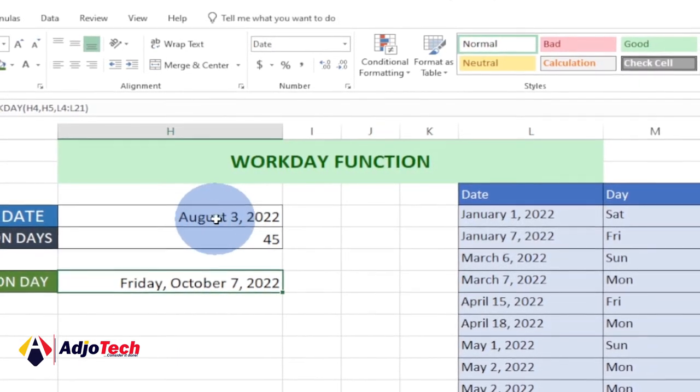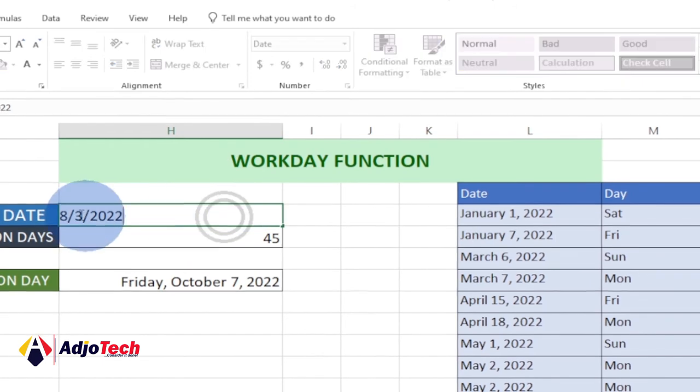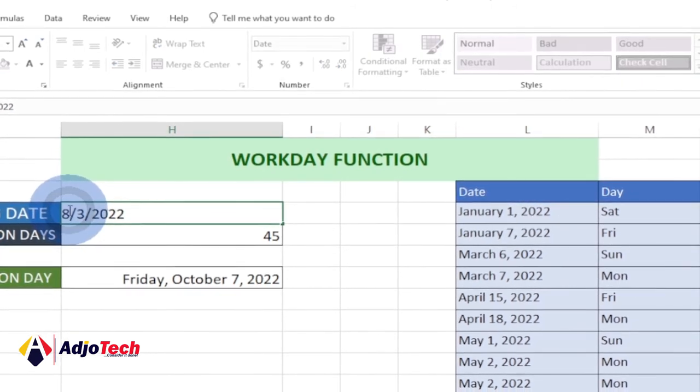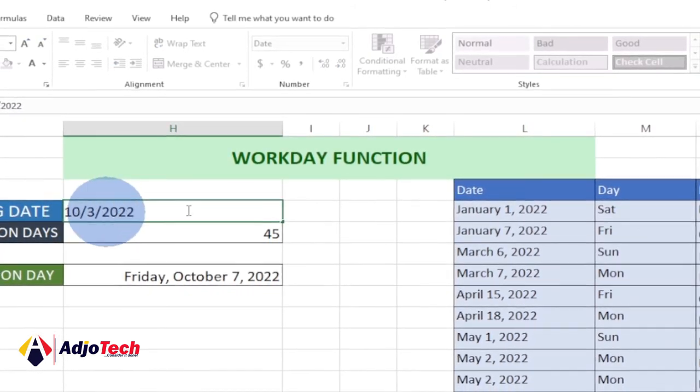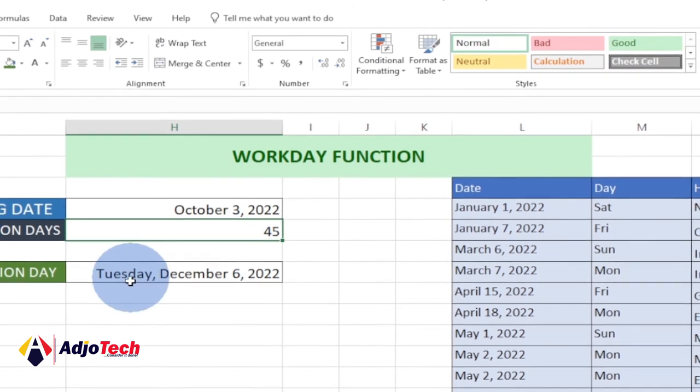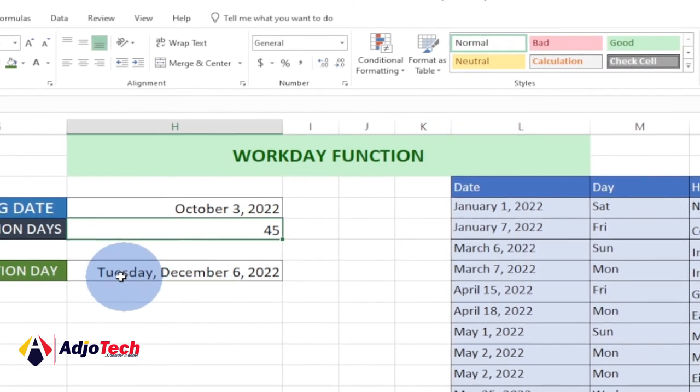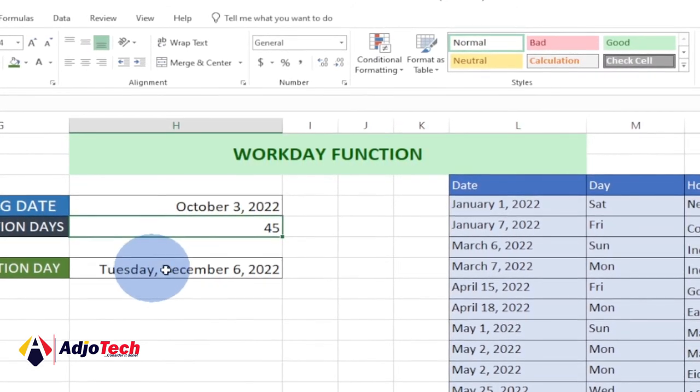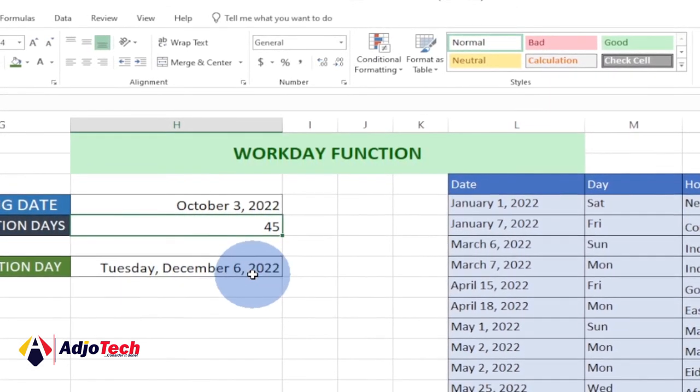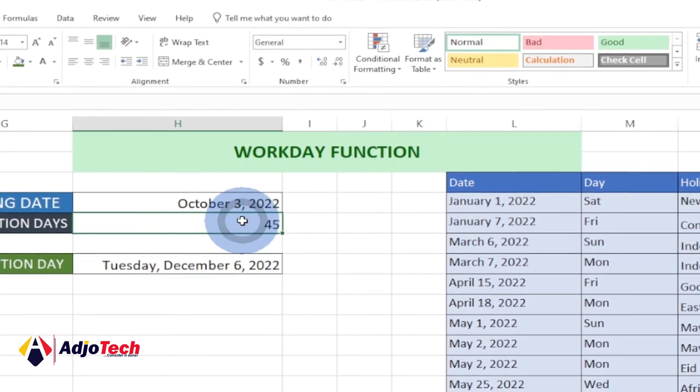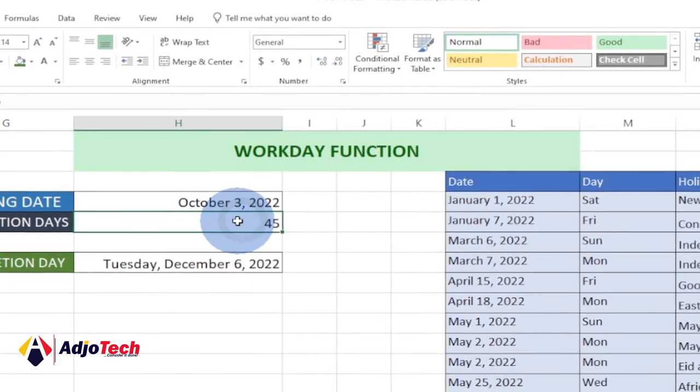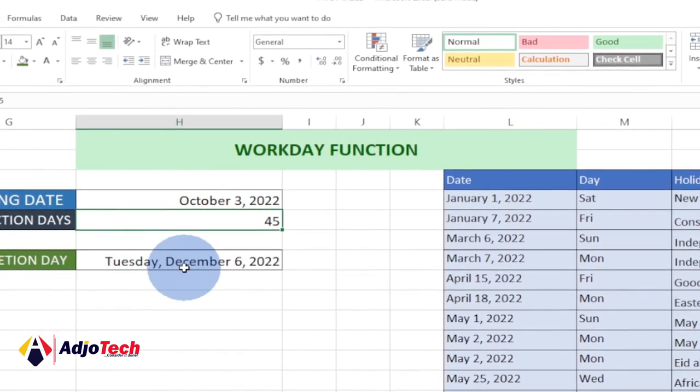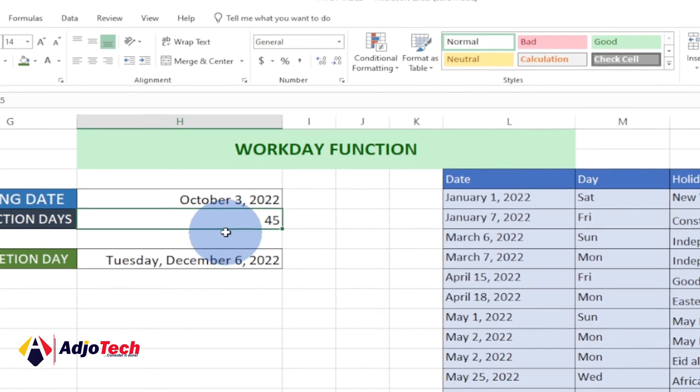What is going to happen if I change my starting date to something else? Let me say change this to October and update. This is going to change this to Tuesday, December 2022. And if you update your production days, it will automatically update your completion date as well.